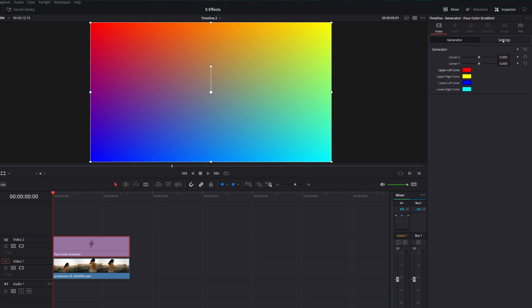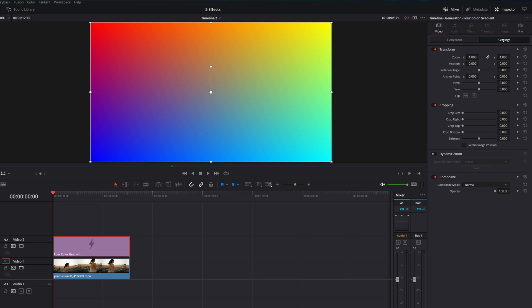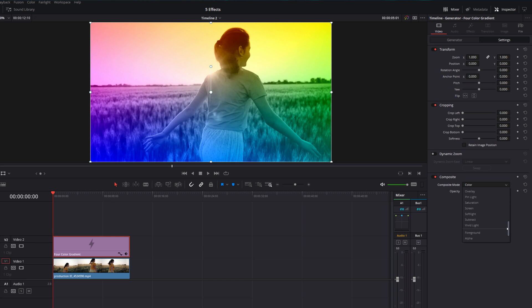Next, we just need to click on the Settings tab to go to the main settings of this color gradient, and then we're going to come down to the Composite Mode. If you're on DaVinci Resolve 16, the Composite Mode will be located at the top. Then we're going to change the Composite Mode from Normal — you can experiment and play around with the different ones — but two that work particularly well are Color, or scroll right to the bottom and there's one called Soft Light. Give those a click and you can see we've added this four-color gradient and it's starting to affect our footage underneath.